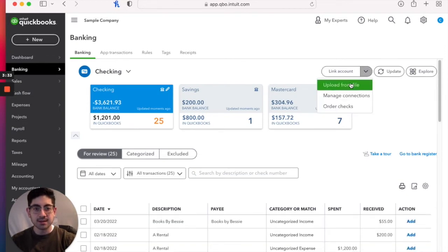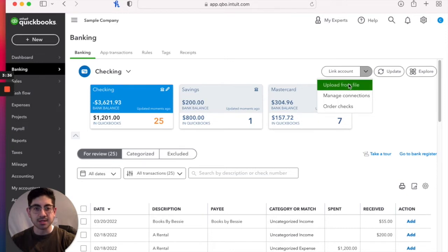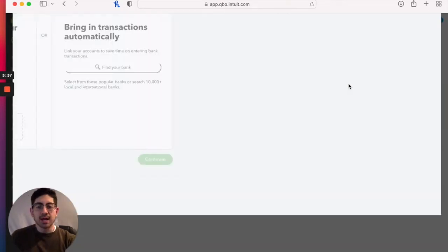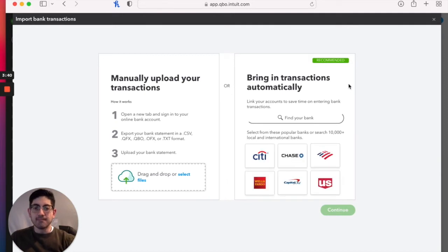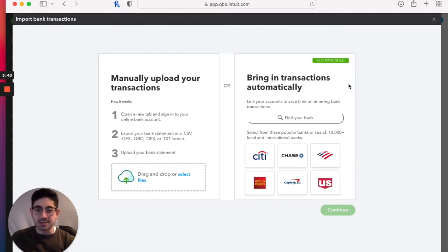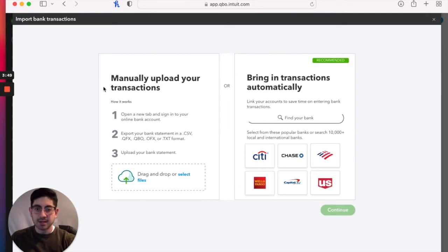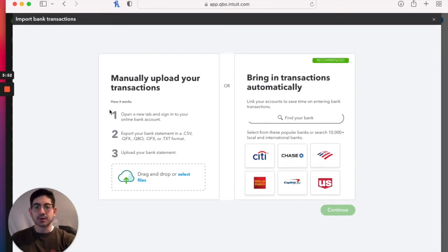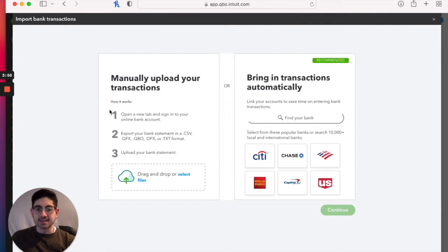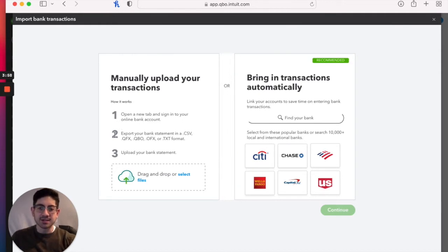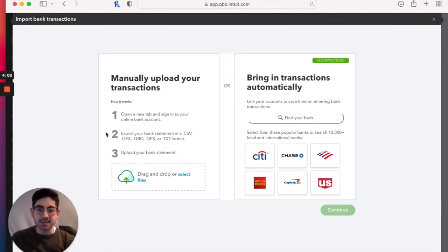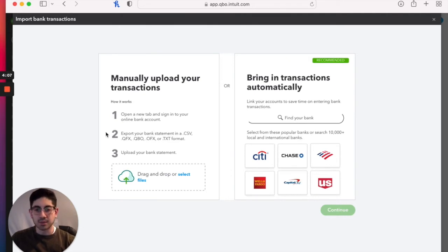If we click on that, it's going to give us some options here. We can Upload From File. Now this is where we manually upload a list of transactions. So it's going to give us the directions for that right here where it says Manually Upload Your Transactions. And how does this work? Well, you're going to open up a new browser tab, go over to your bank's website, get signed in. And then it says here on step number two, it says export your bank statement in a CSV, QFX, QBO, OFX, or TXT format.